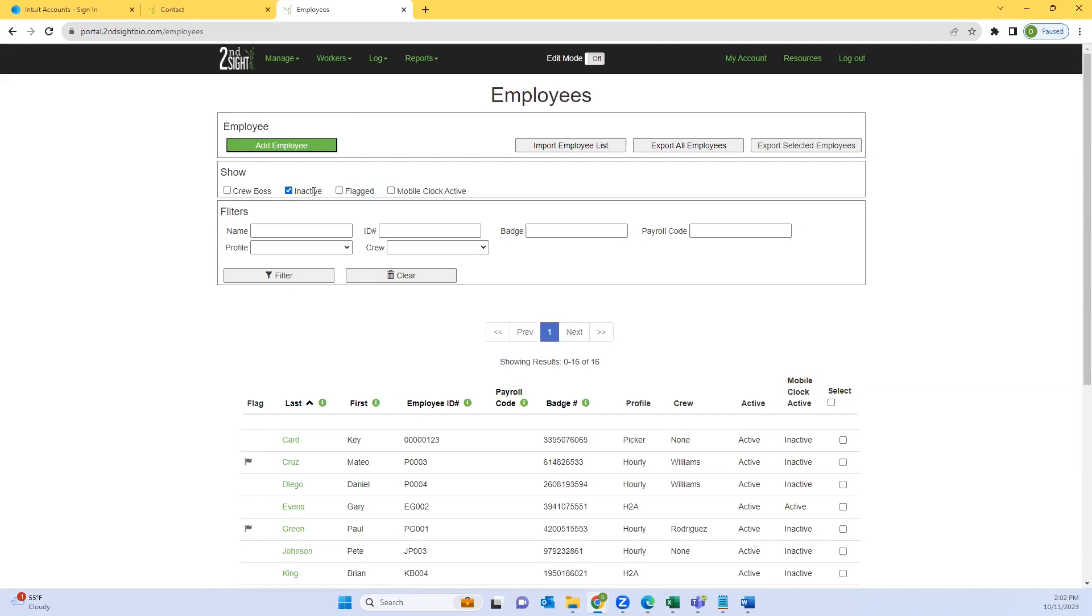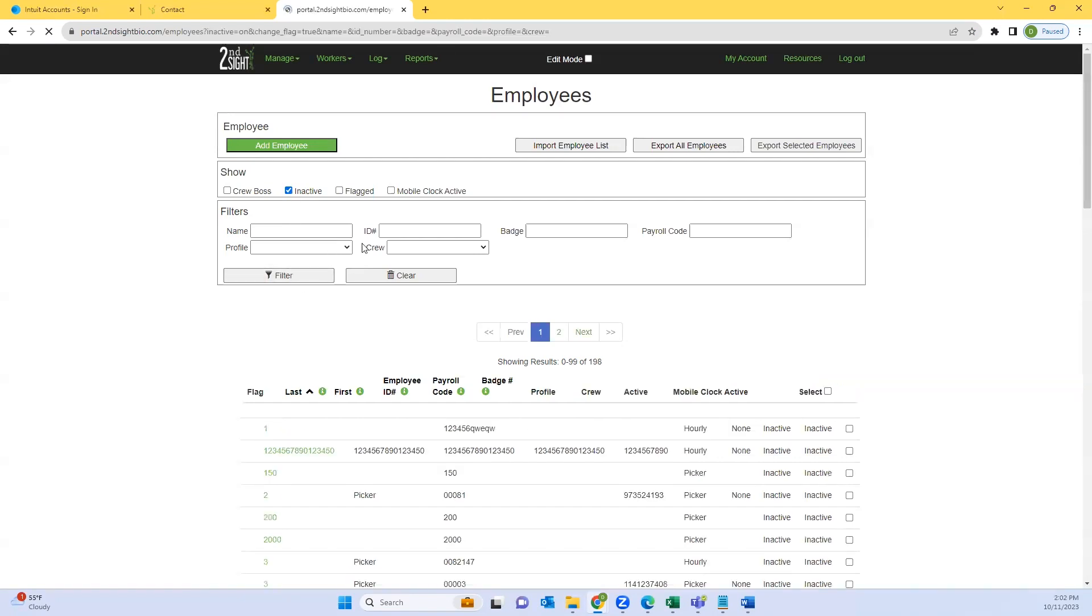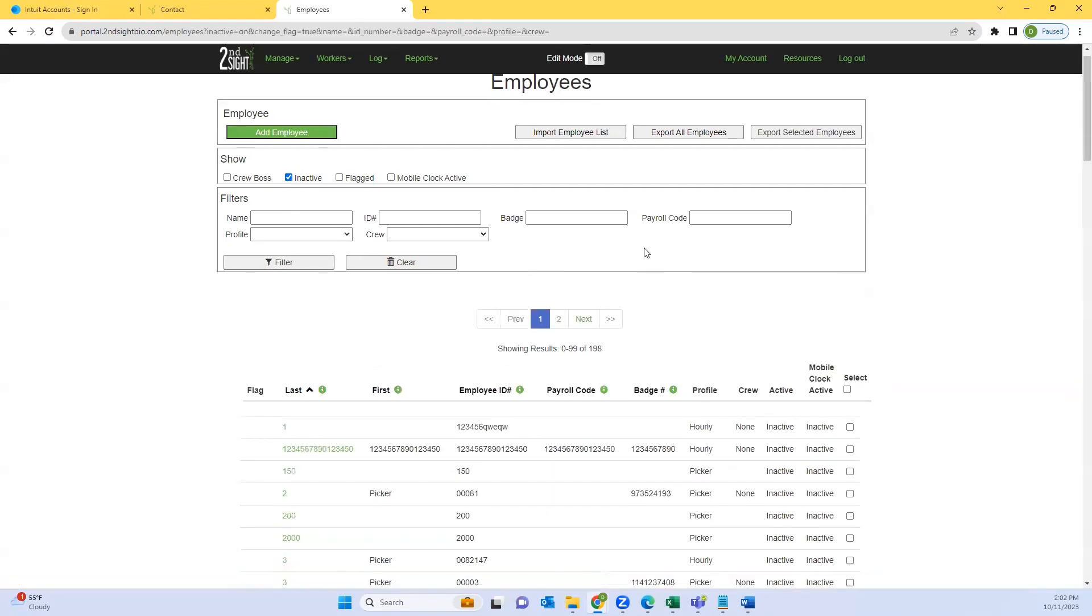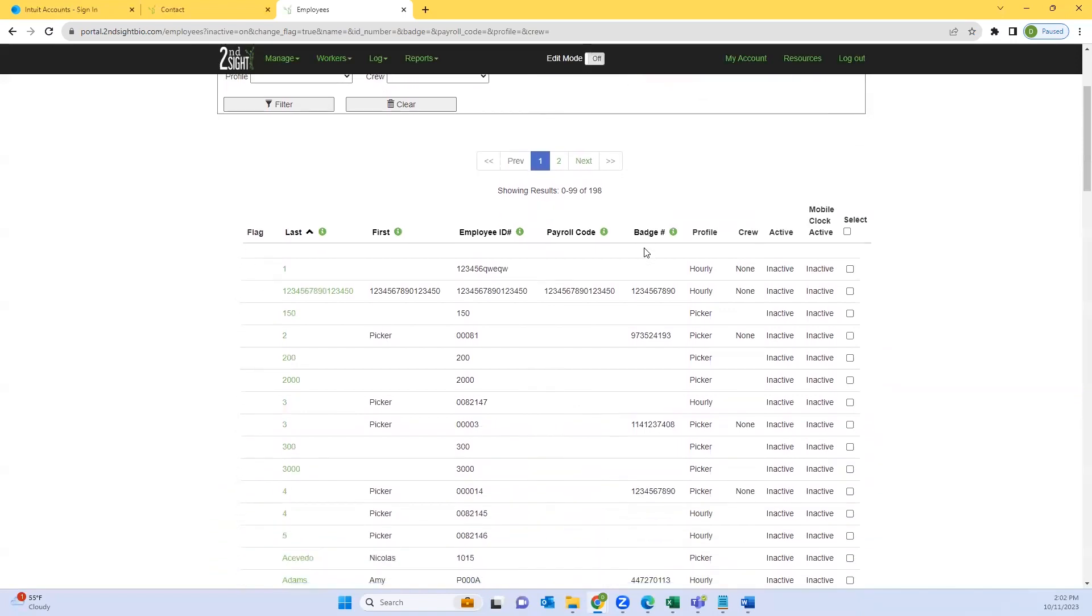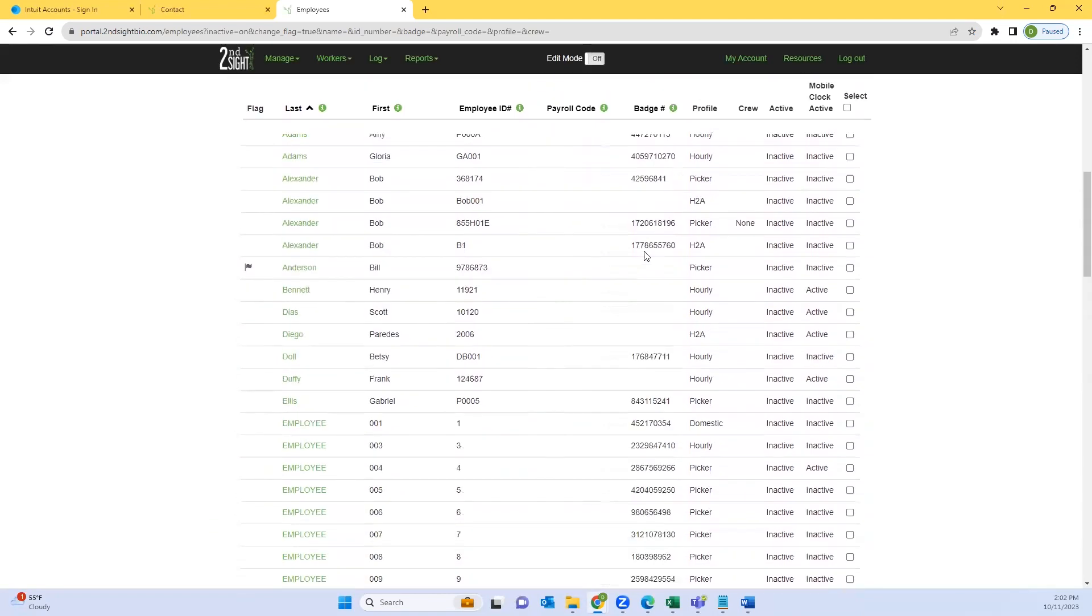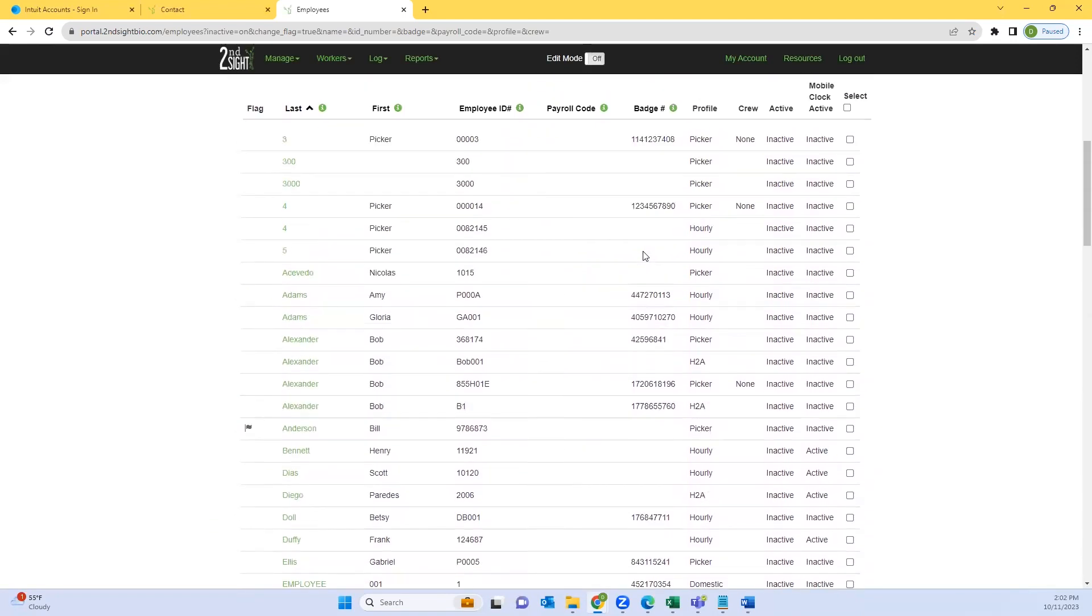With a checkbox for inactive employees, after successfully clicking the filter inactive and pressing the filter button, you will then see all of the inactivated employees.